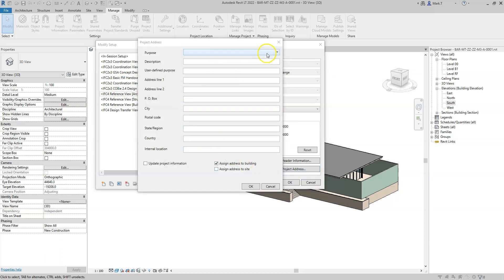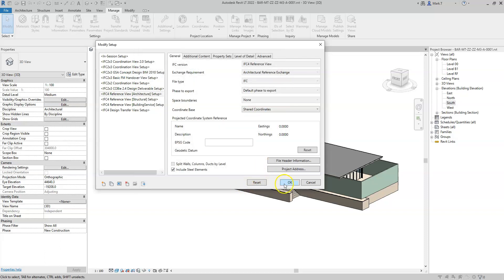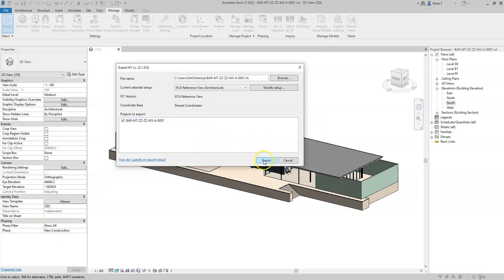Here I can add additional information such as the purpose, which I will set to user defined, the description I will set to pavilion, and the user defined purpose I can set to, for example, tourism. I can type in the address line 1 and the relevant other information required about the location of the building. I can also use this information to update the project information and assign this address to the IFC building and to the IFC site. I will click OK and OK again, and I will overwrite the IFC.